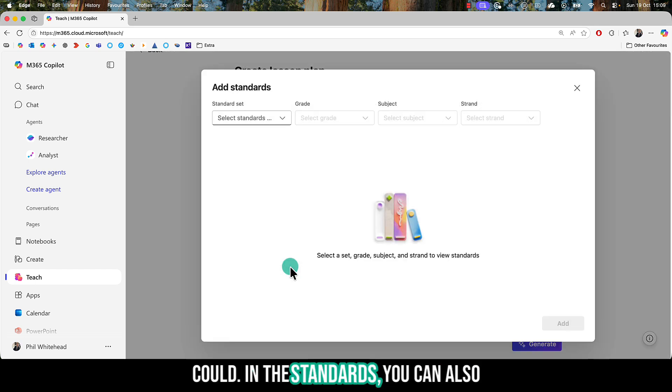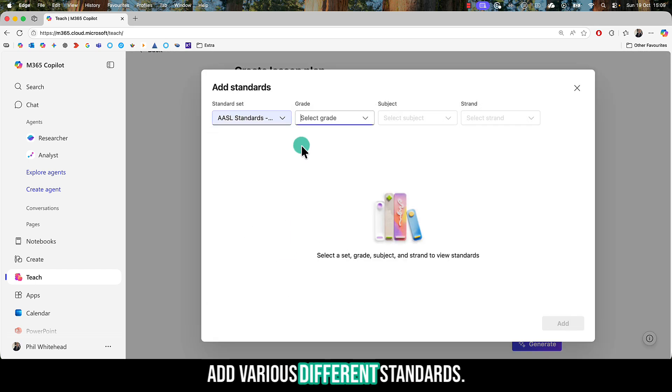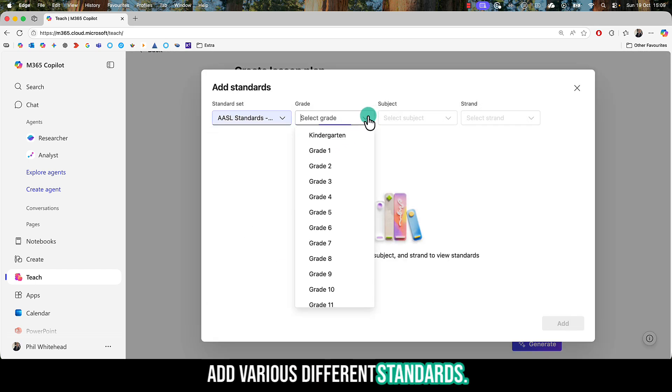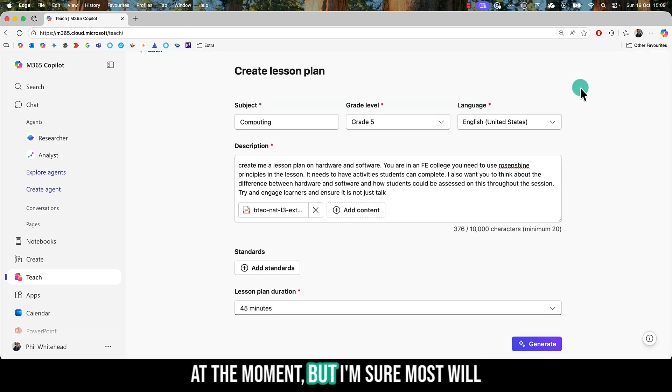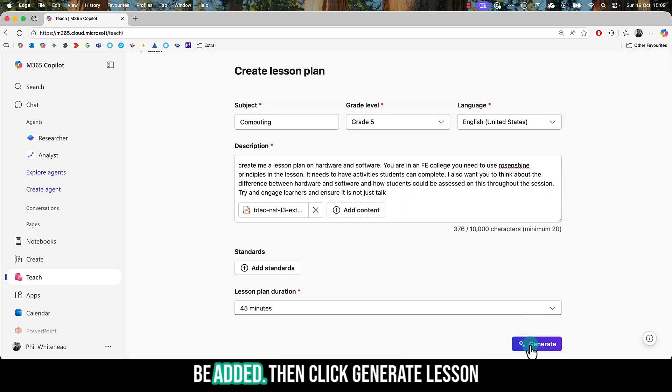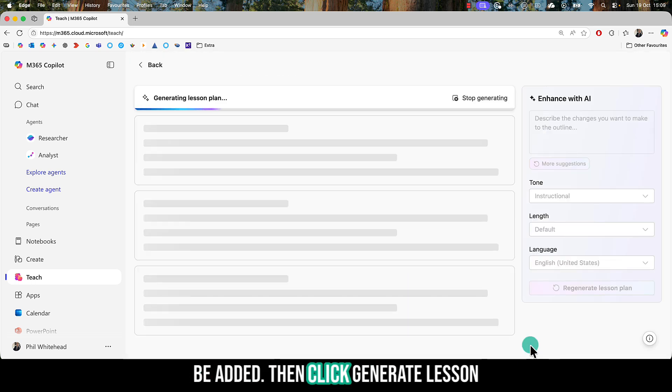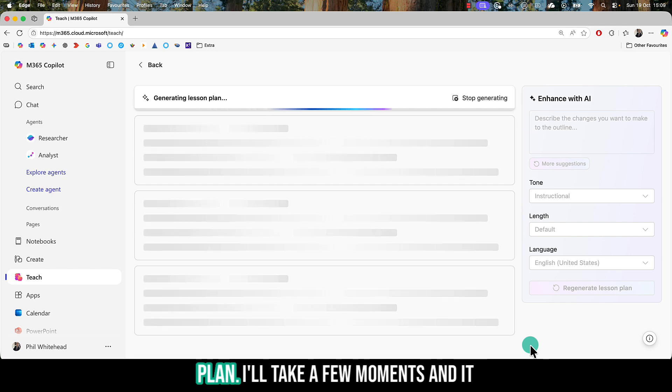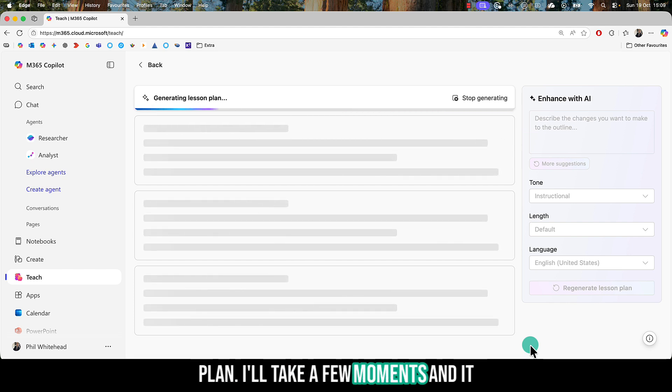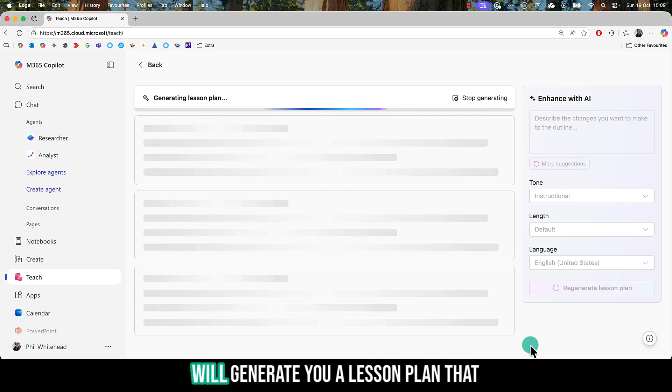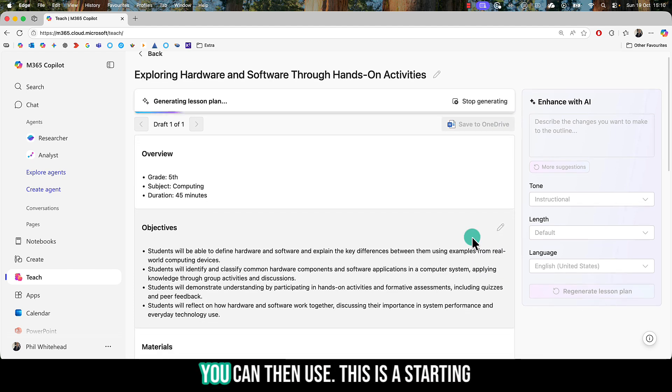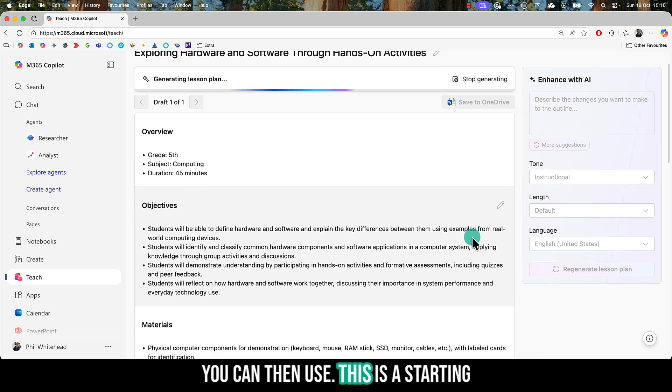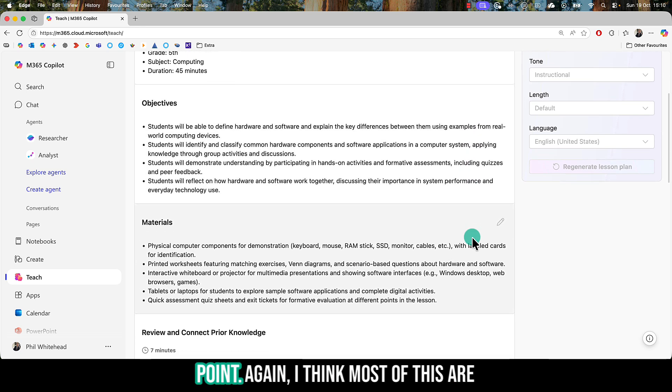In the standards, you can also add various different standards. Again, these are quite limited in scope at the moment, but I'm sure more will be added. Then click Generate Lesson Plan. It'll take a few moments, and it will generate a lesson plan that you can use as a starting point.